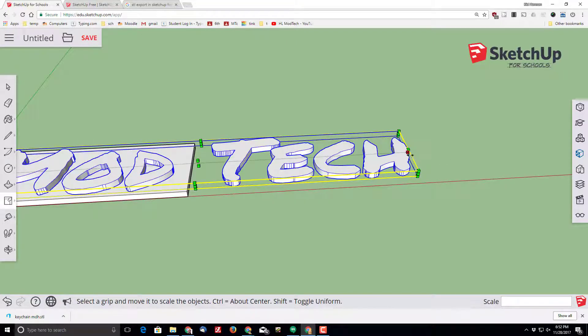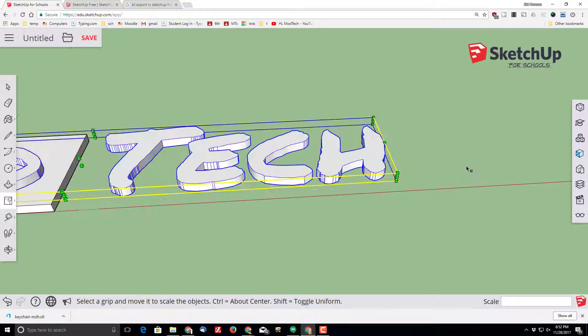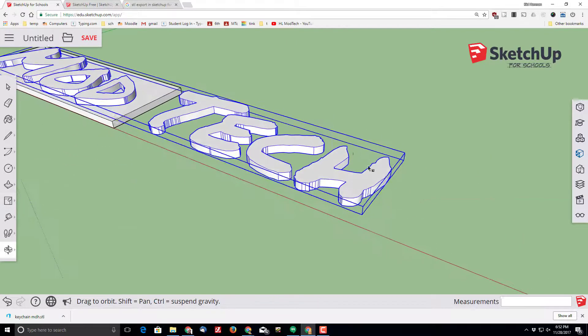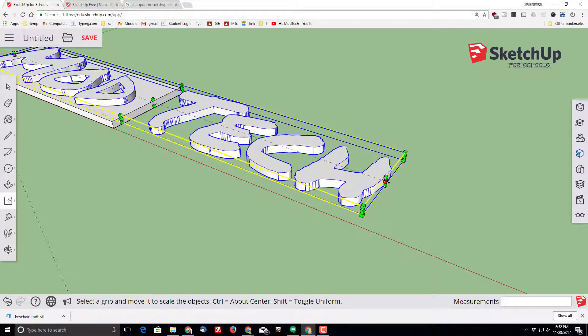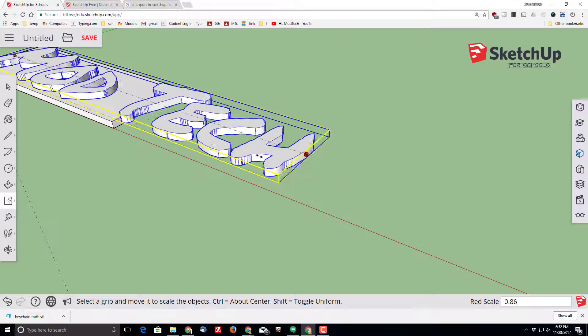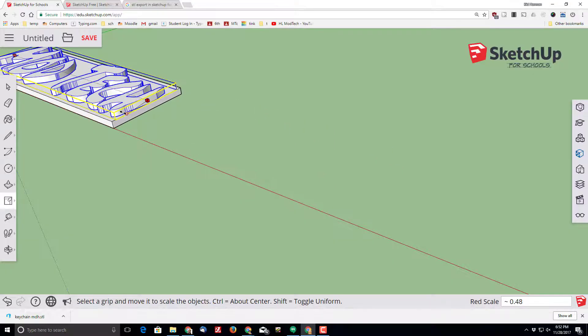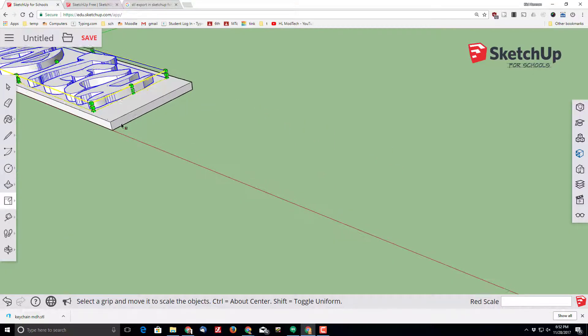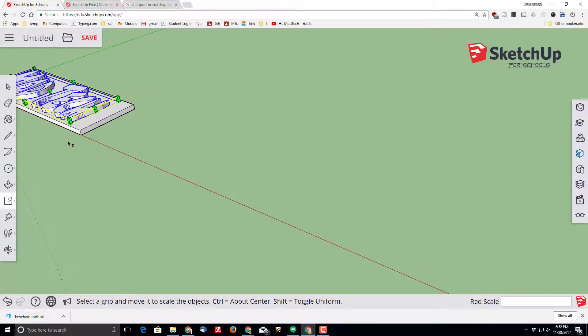With the scale tool, you want to use the middle handle as you adjust your words to fit perfectly on your keychain.